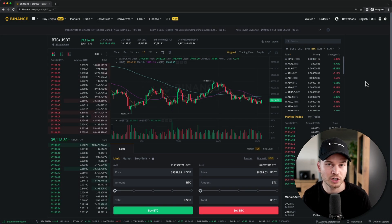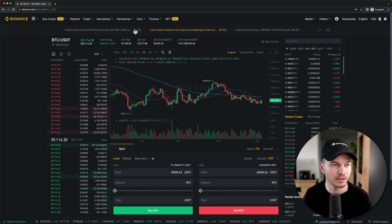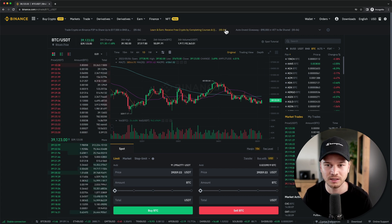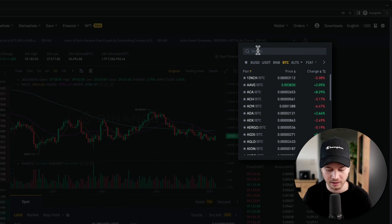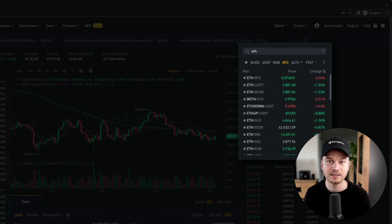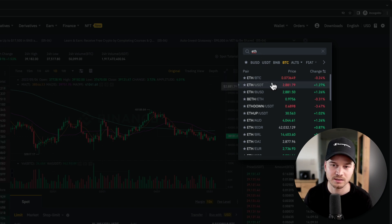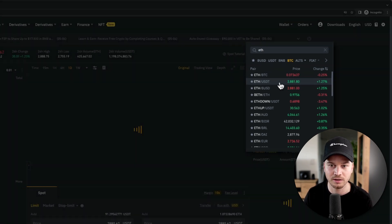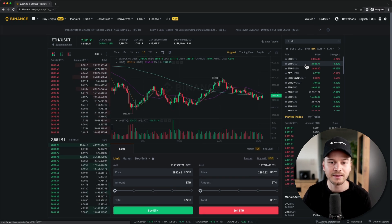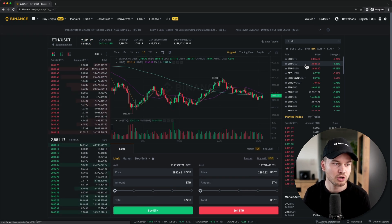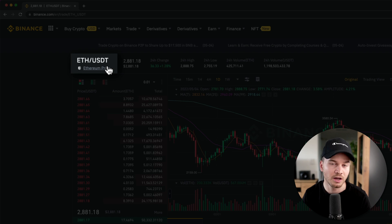You can also change the currency pair you want to trade. Currently we're on BTC/USDT. You can type in, for example, ETH to see all available Ethereum pairs on Binance. Let's say we want to trade Ethereum versus US dollar tether — just click on ETH/USDT and the entire interface changes to that specific currency pair.